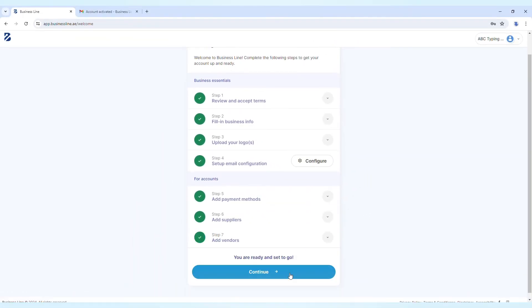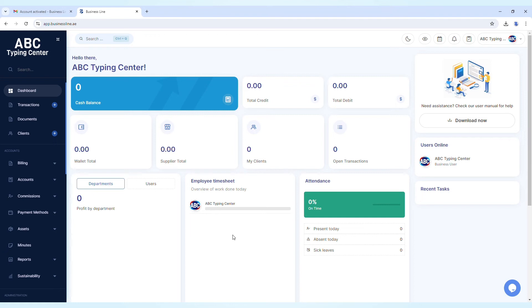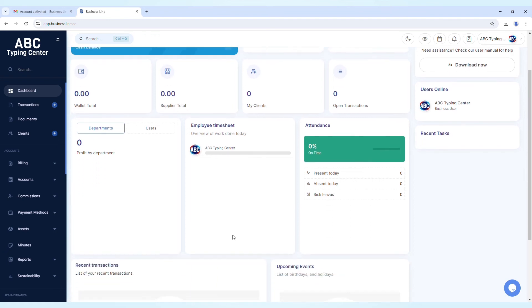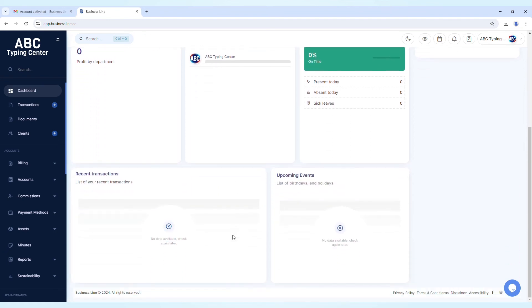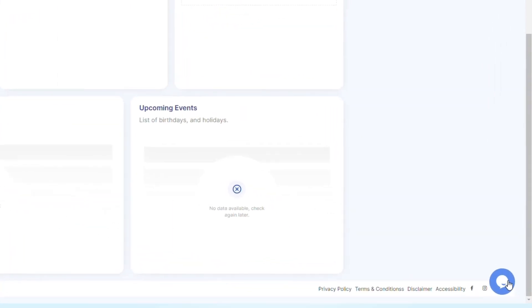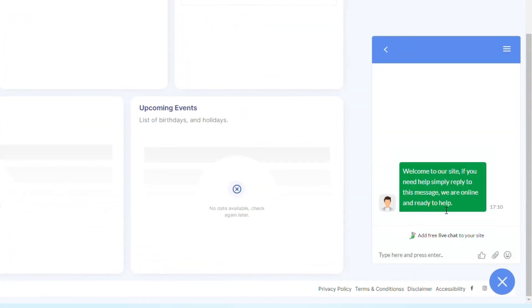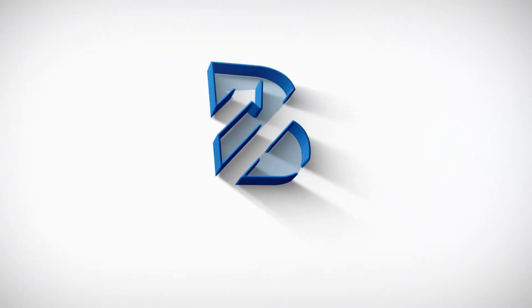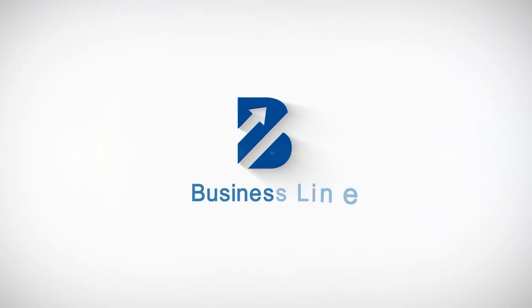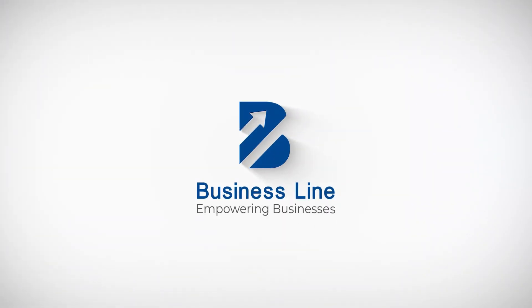Then continue. After completing these setup steps, you'll be directed to the detailed dashboard. Your application is now ready to use. For further assistance, our live chat and WhatsApp chat are available to support you at any time. Thank you.